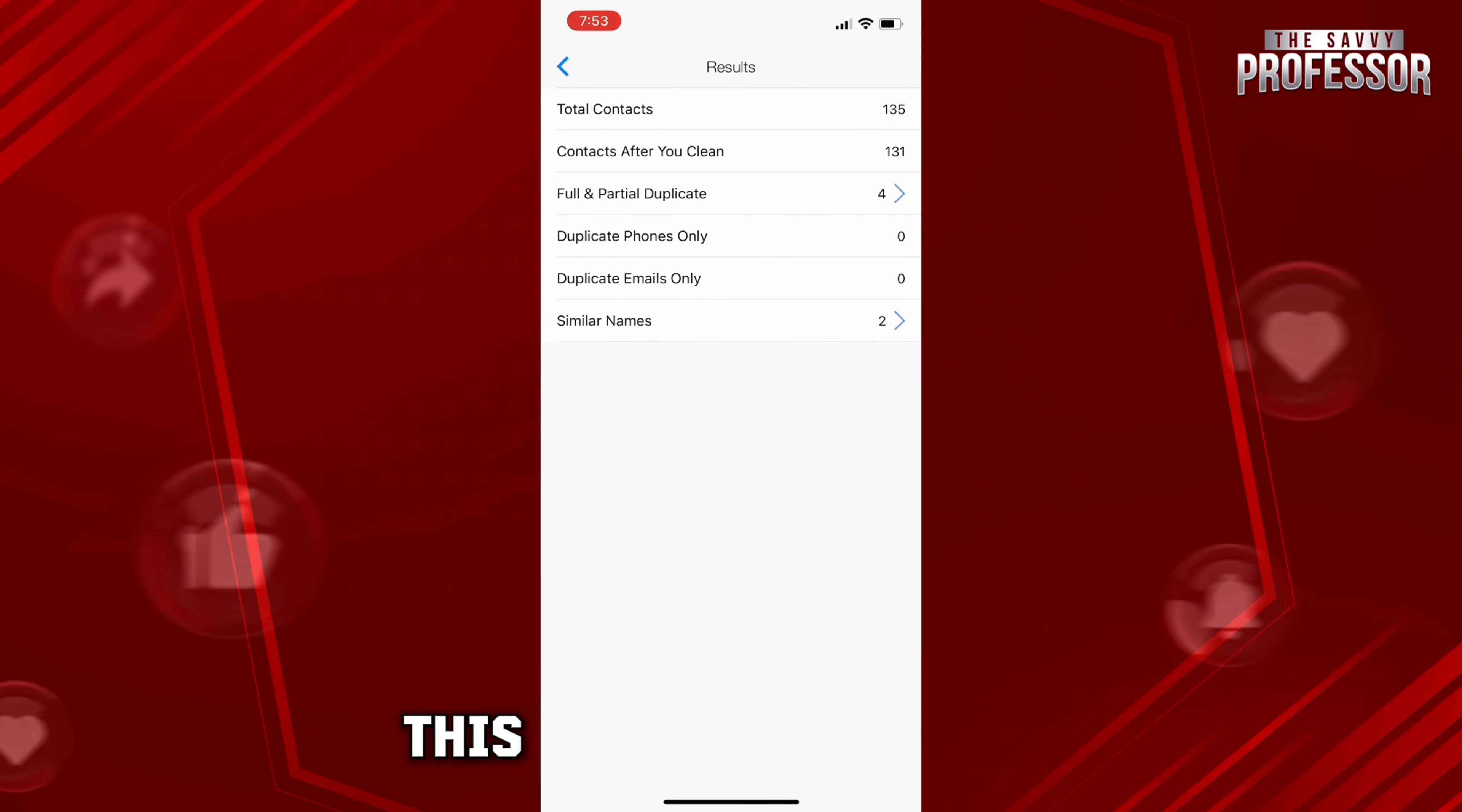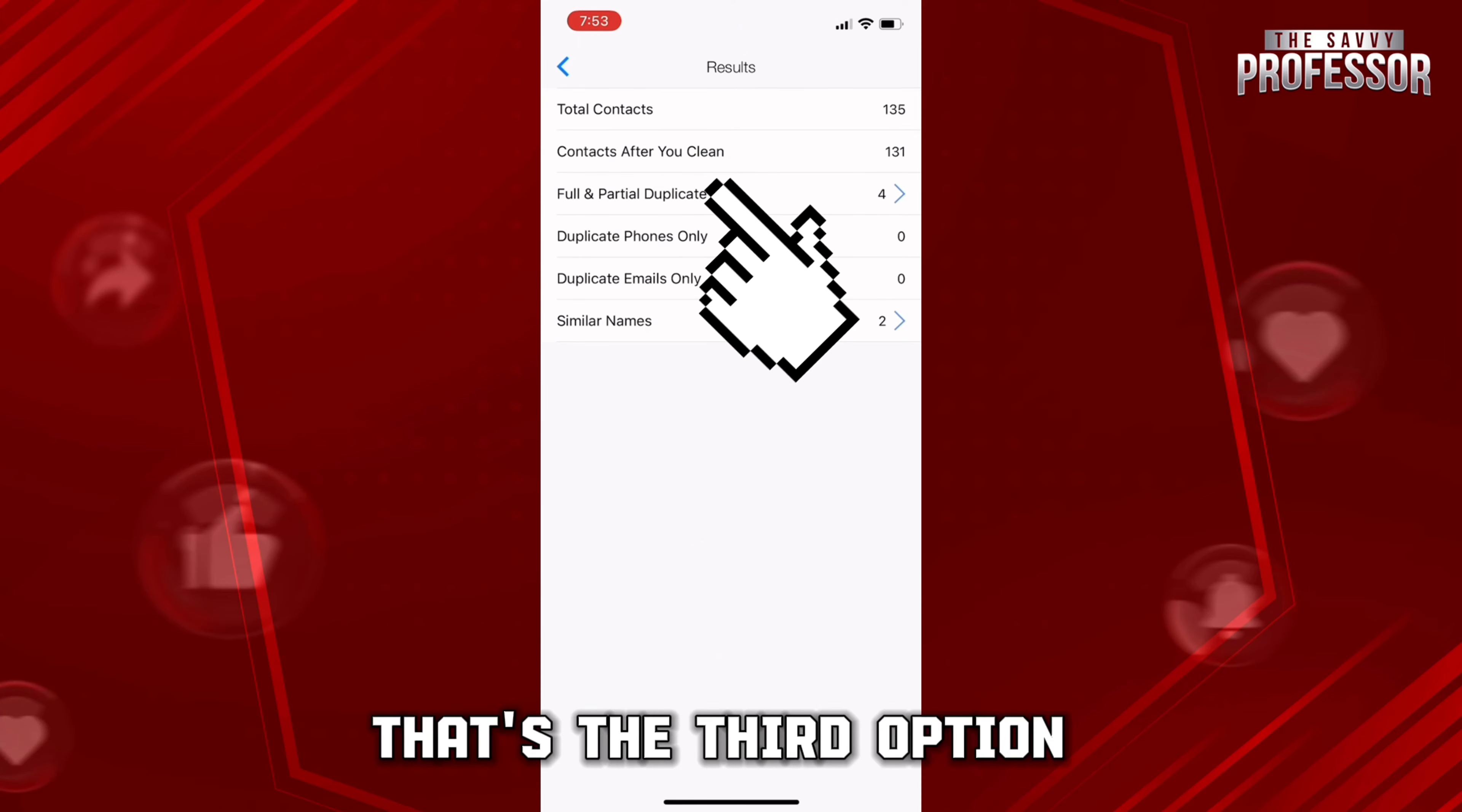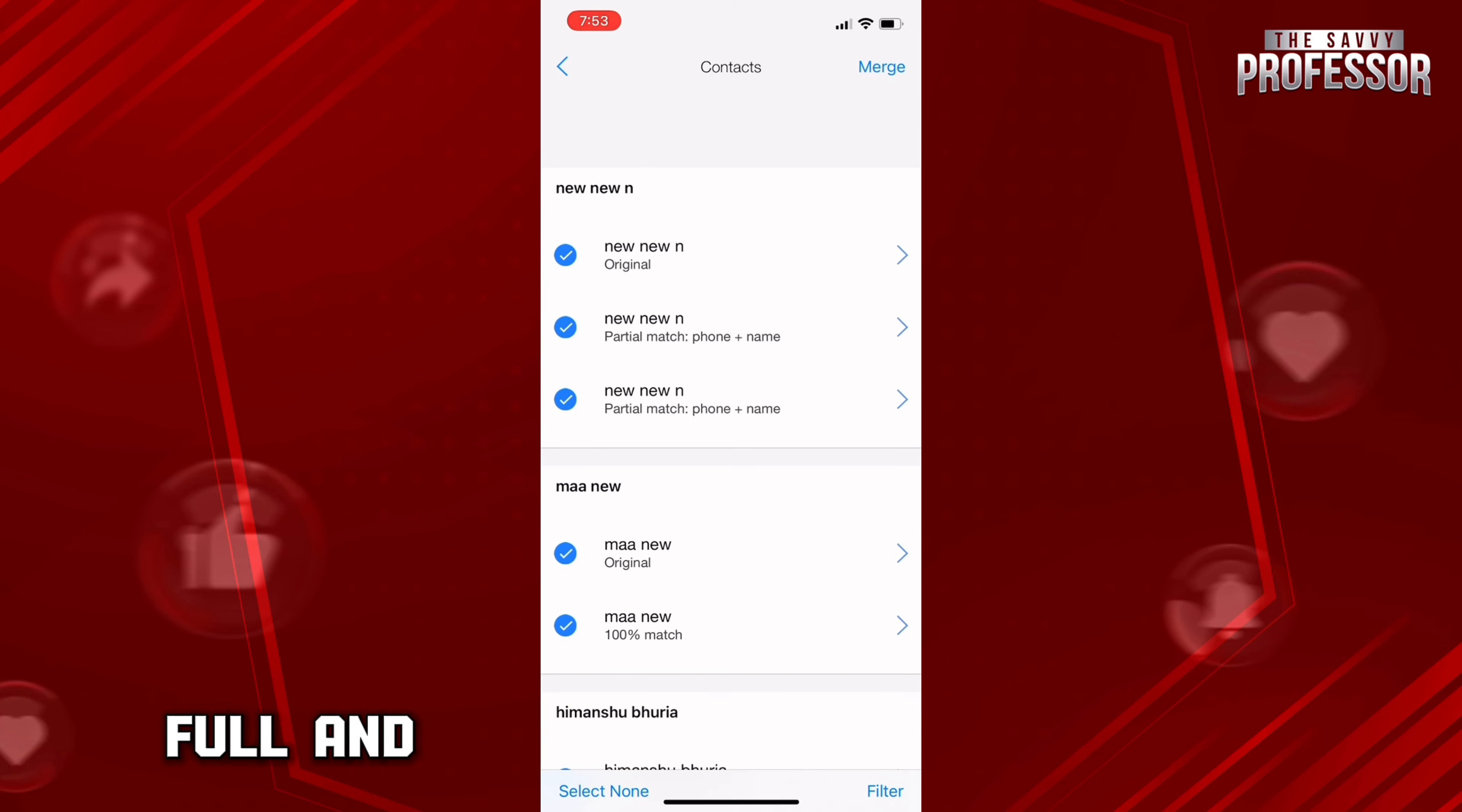This new screen will appear in front of you where you need to click on Full and Partial Duplicate. That's the third option right below Contact After You Clean. So just click on this option, Full and Partial Duplicate.